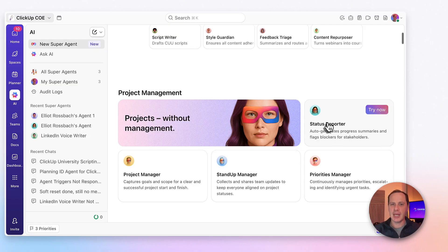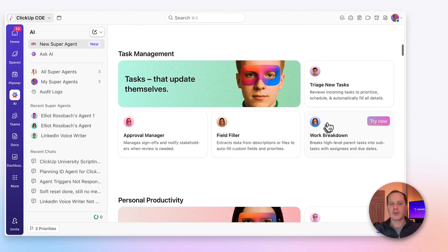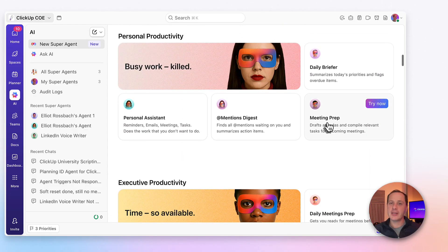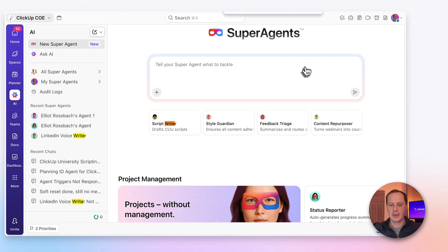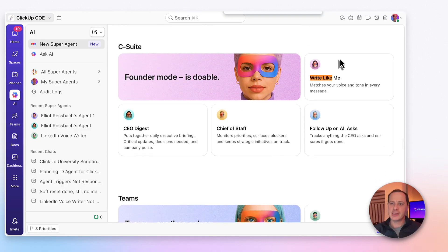You've got your project management agents, your task management agents, personal productivity, and tons of different agent ideas to try out and start to vibe code right away. For today, I'm going to start off with something relatively simple — I'm going to find the Write Like Me agent, which is inside the C-suite.